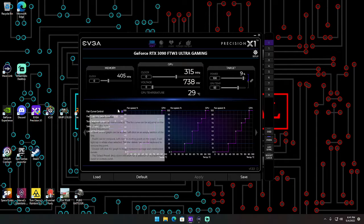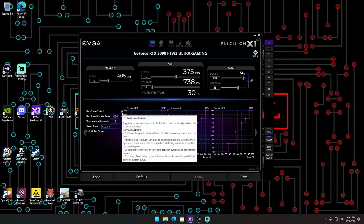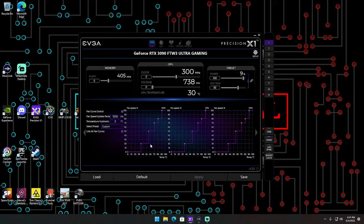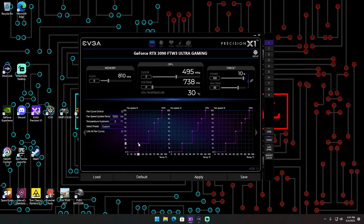You're also going to want to click fan control and link all fan curves if you want all the fans to do the same thing. That way, you make the change on one fan, it does it for all. It's just more simple that way.